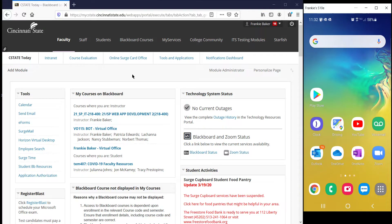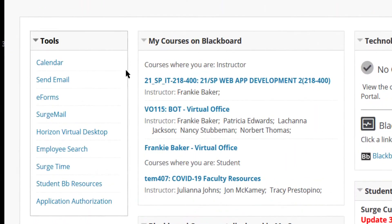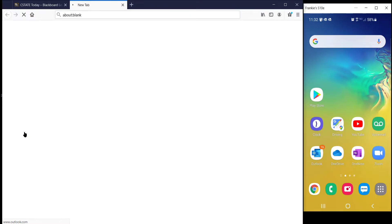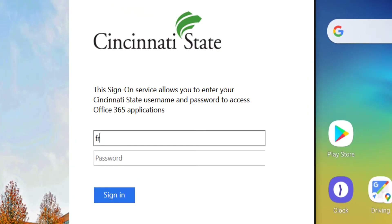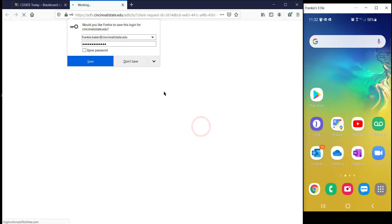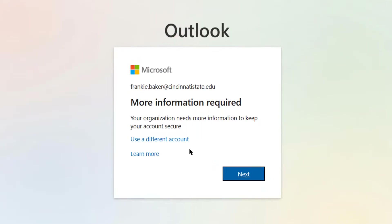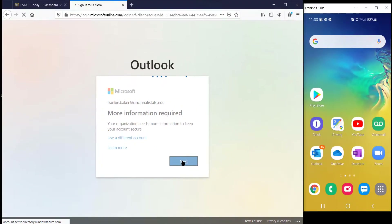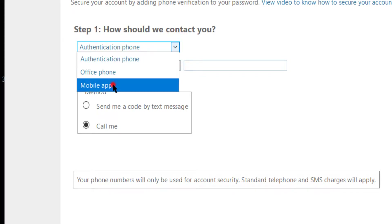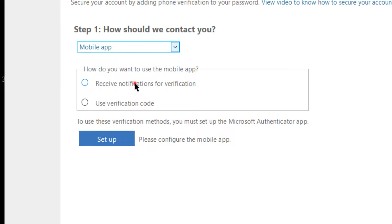To set up the Authenticator app, log into MySeaState and click Surge Mail from the Tools menu. Log in if prompted. During the initial setup of multi-factor authentication, you'll be prompted for additional information. Click Next. Select Mobile App from the Step 1 drop list.